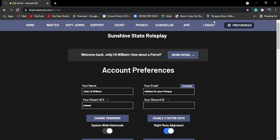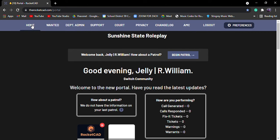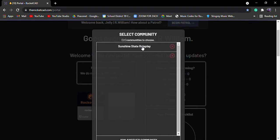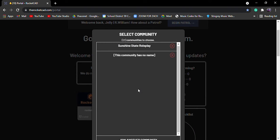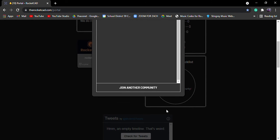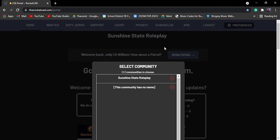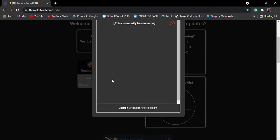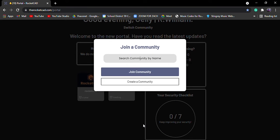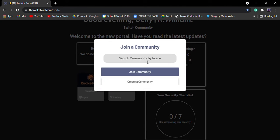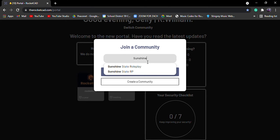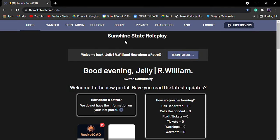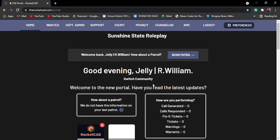But let's go to here. If you want to and you don't have the community, I advise you when you press join, begin patrol, it's going to ask you to select a community. So you're going to join another community and you're going to type in Sunshine. And right here, Sunshine State Roleplay. I already have it in and everything. You press join community and it's going to let you come here and you can set up everything.